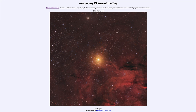Stars are classified into several major classes: there are the dwarf stars like our own sun, there are the giant stars, and then there are the supergiant stars. In this case, this is a supergiant over 1000 times the size of our own sun.